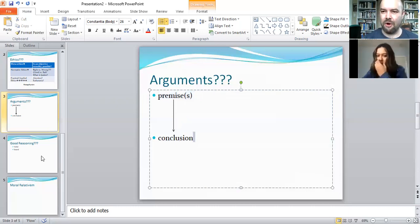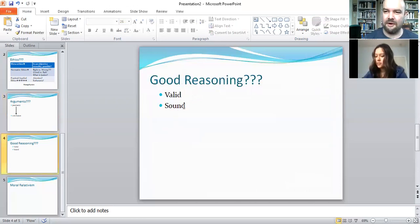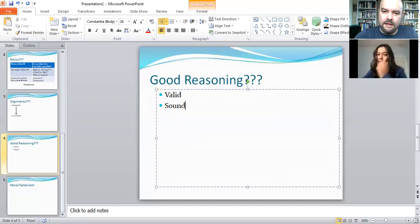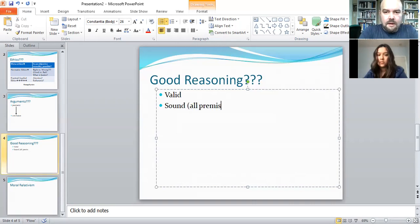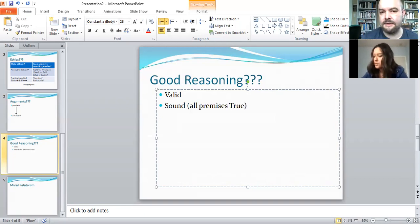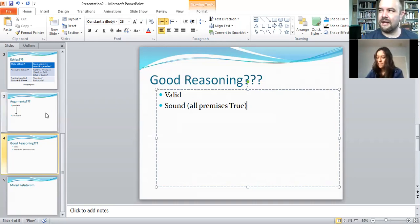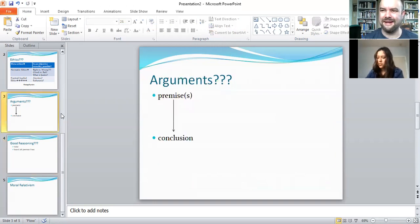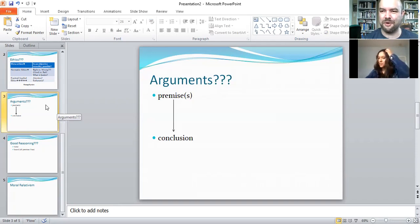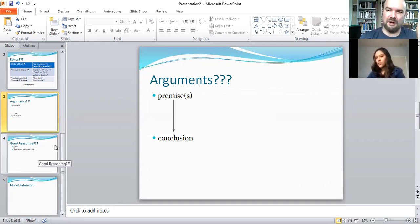Even if he had a valid argument, that's still not enough — we're also looking for soundness. A sound argument is not only valid, but all the premises are actually true. If you have a false premise, you don't have a good argument. If she says 'you didn't call me every night — you called me like once the whole time you were gone, and you only remembered my birthday because Facebook notified you,' then a false premise destroys the argument.